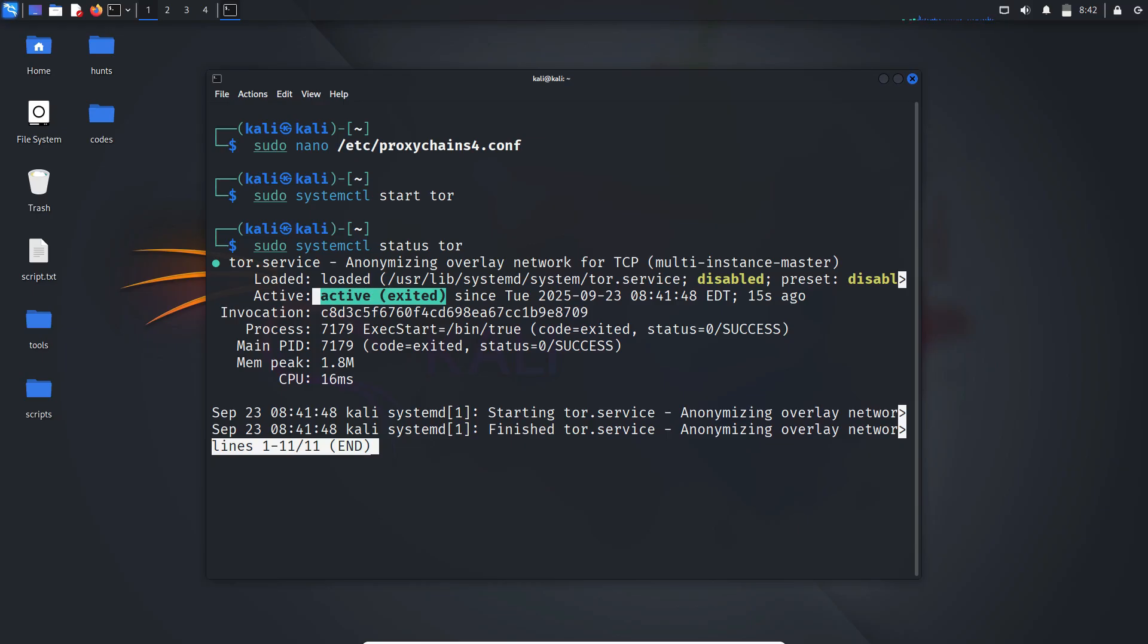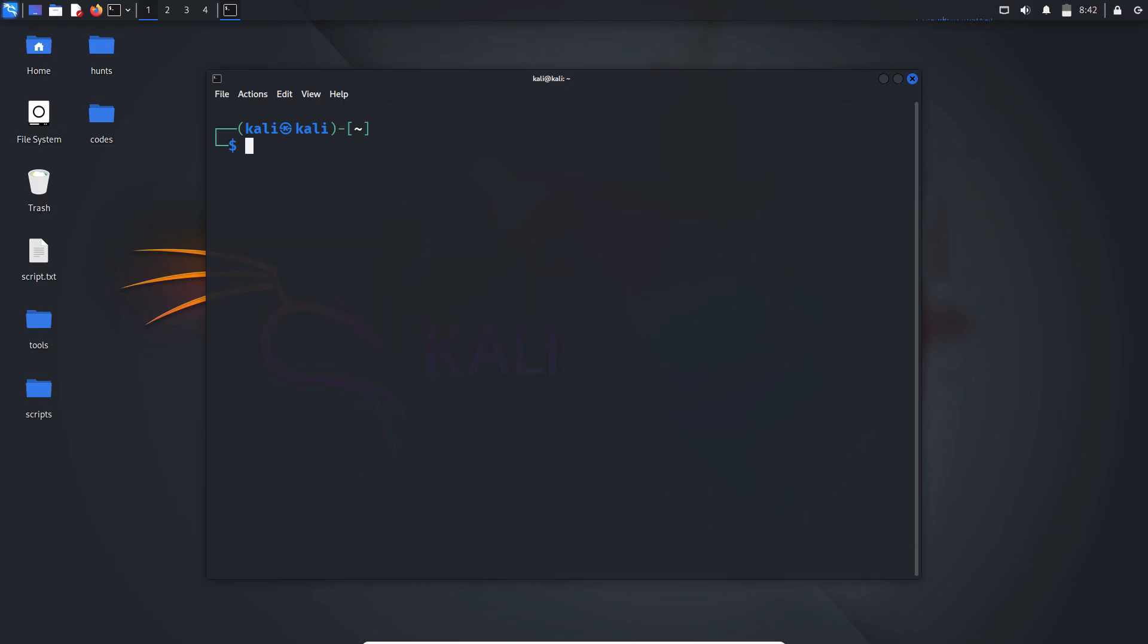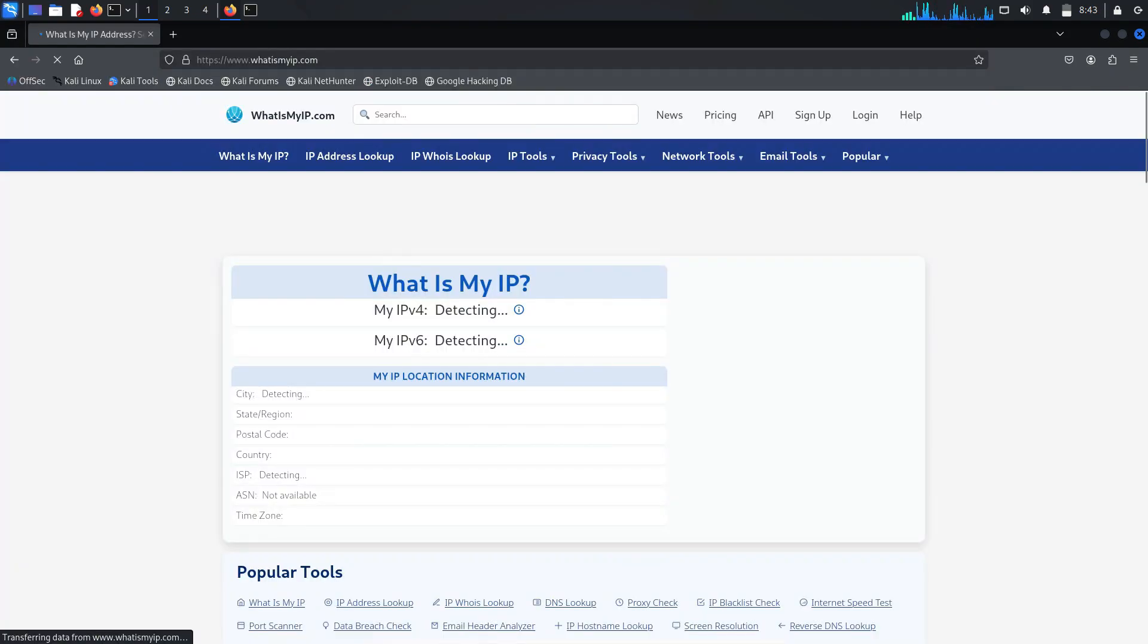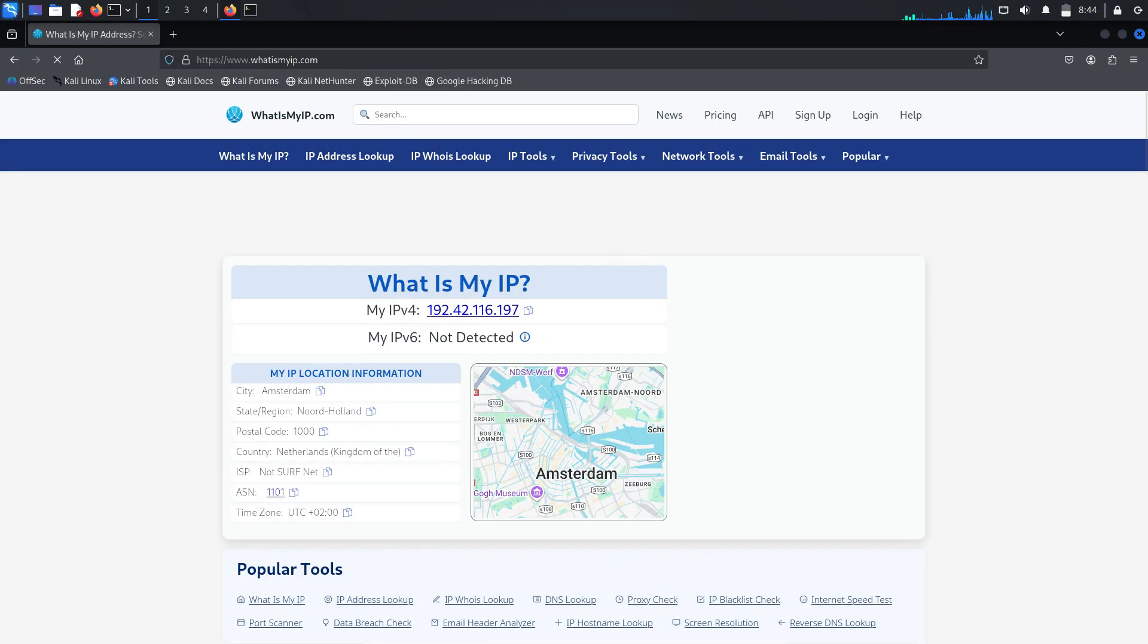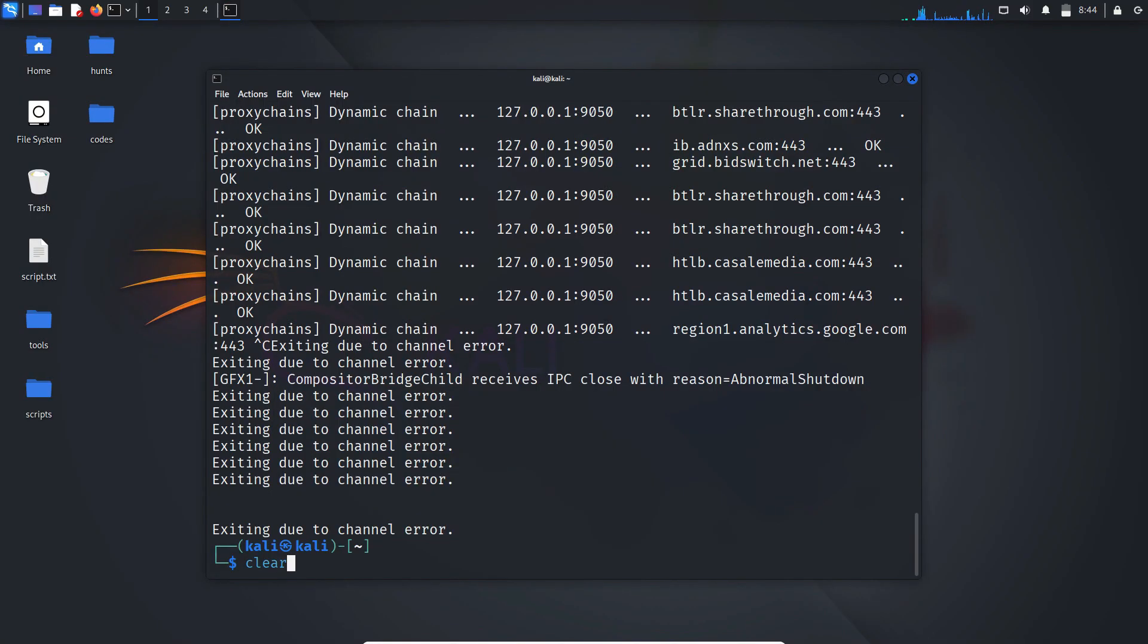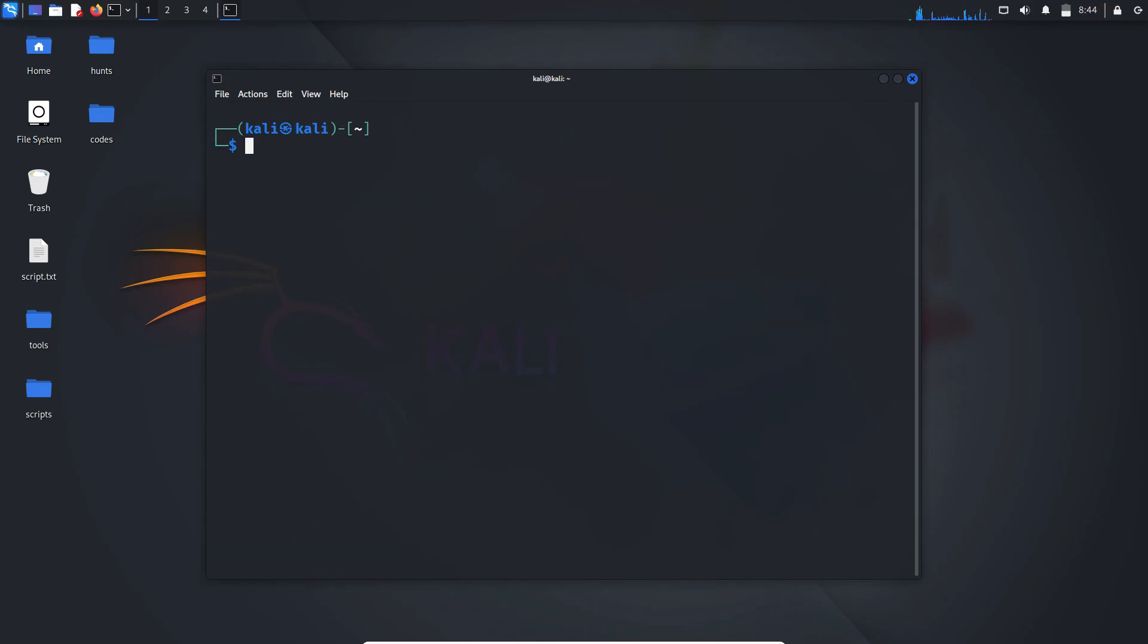Now we can prefix any probing command with proxy chains. For example, I'll open Firefox with proxychains firefox. When we check our IP location, it's hidden. It shows the tor exit IP, not my real one. Now you're free to run your nmap scan with proxy chains so you avoid being noisy and reduce the chance of detection.